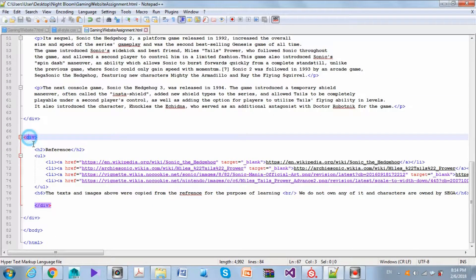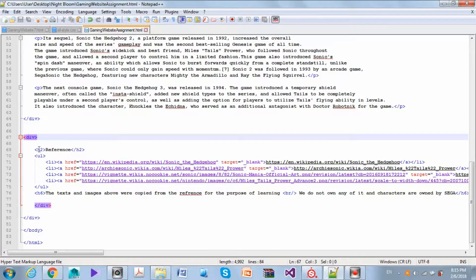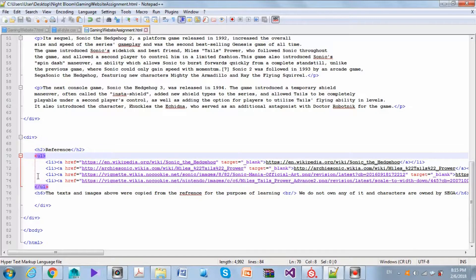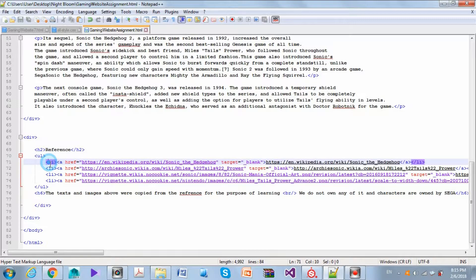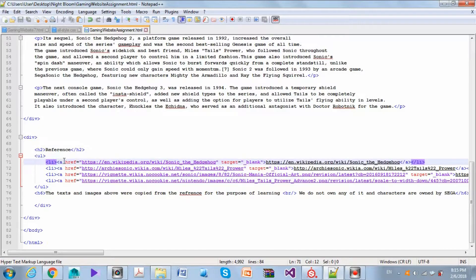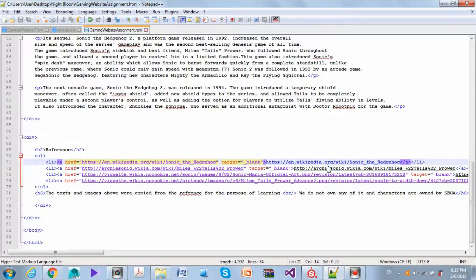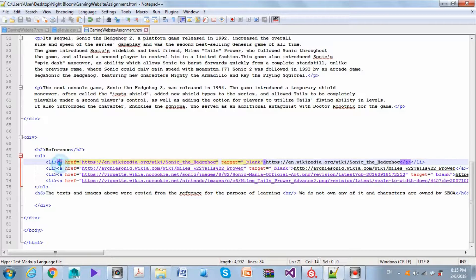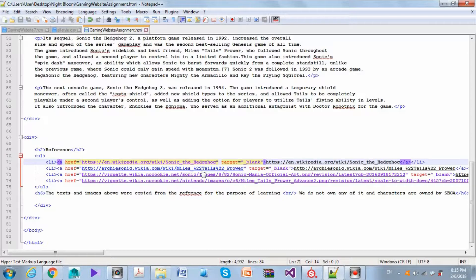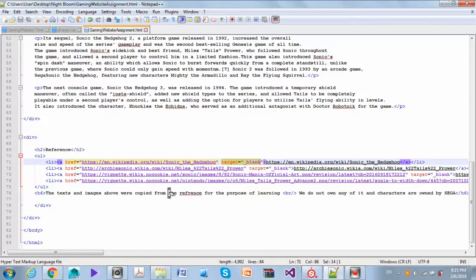In the last one we also have another section and h2 for the reference, and then the unordered list that contains four li elements because we have four links. Inside each li element we have an a element because we want to have a link. And of course we set the target to blank.